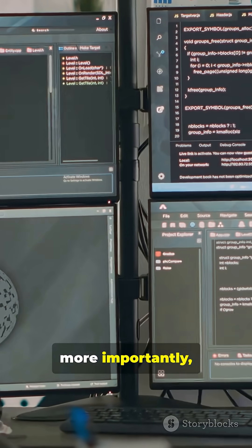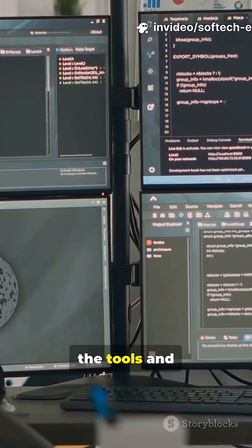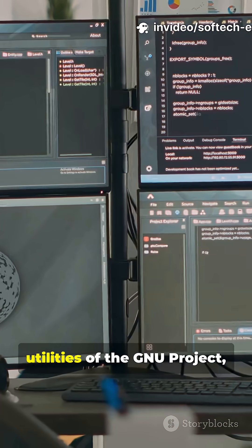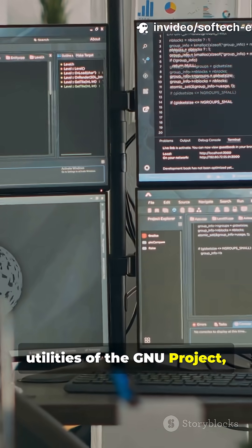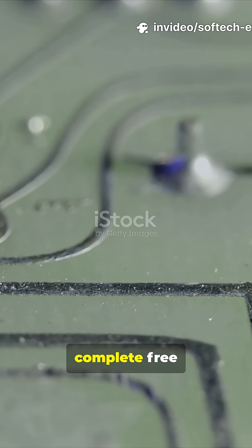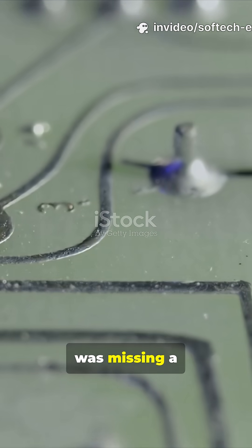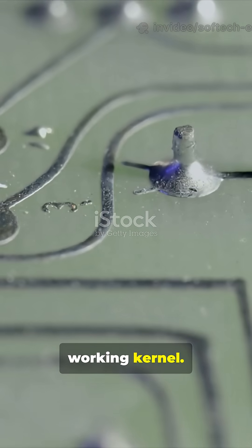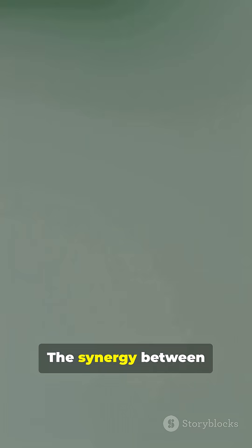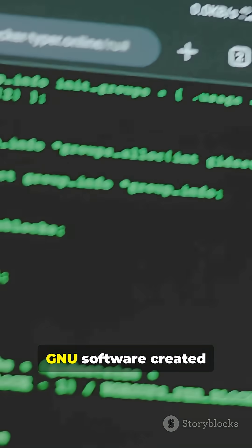The GNU project had been developing a complete free operating system but was missing a working kernel. The synergy between the Linux kernel and GNU software created what we now know as the GNU/Linux operating system.